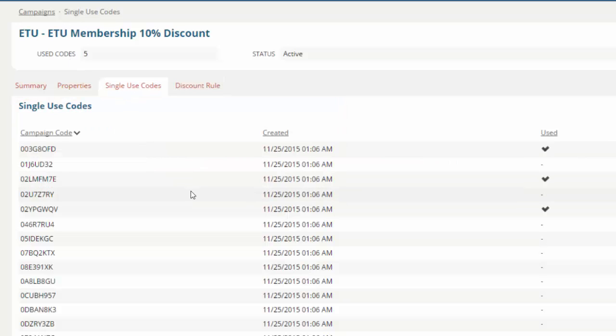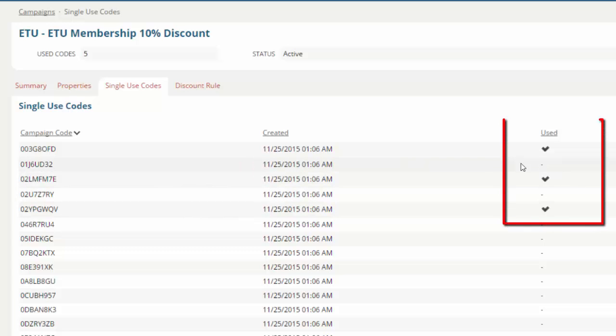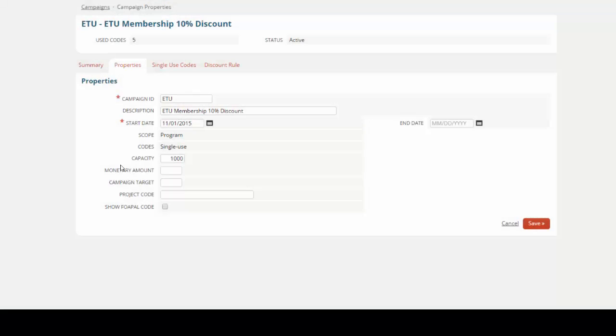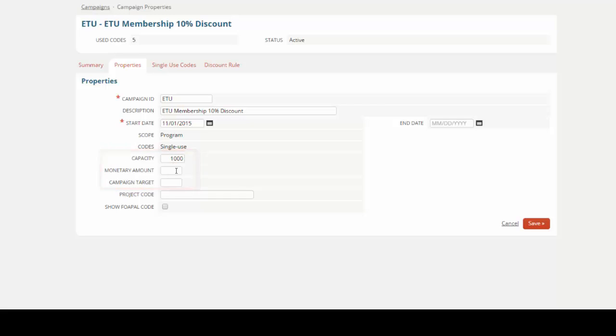It could be a shared campaign code, for example, something you hand out at a marketing event, or it could be individual use codes and you can track whether they've been used or not. You have various different properties which you can define so you can restrict the capacity or the monetary amount. It's an extra tool in your armory to help incentivize customers to make a booking and help make that course viable to run.